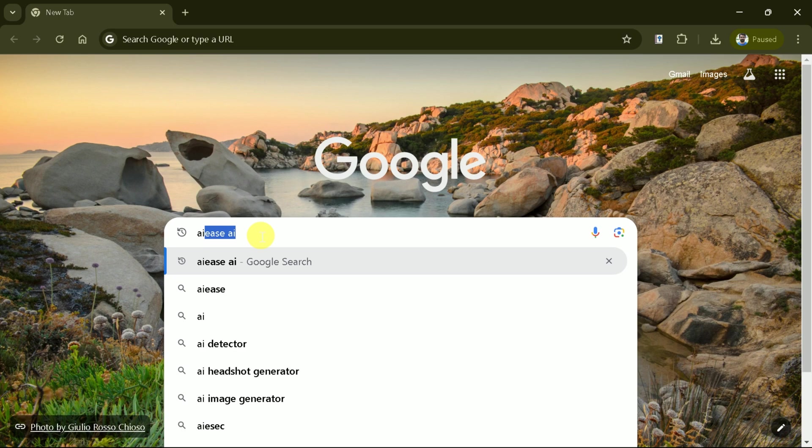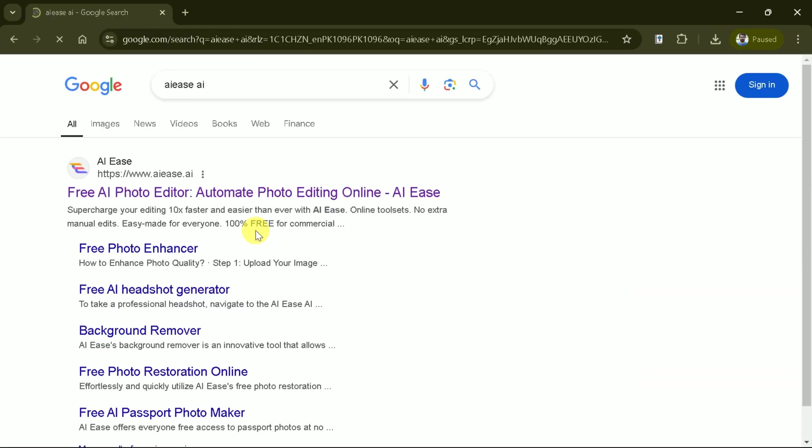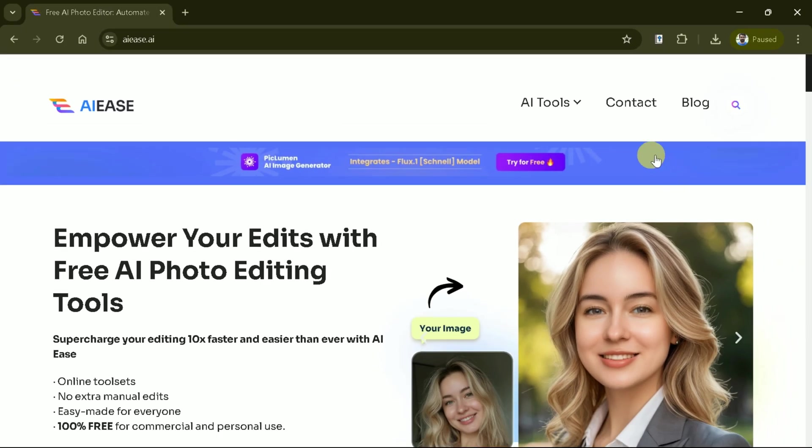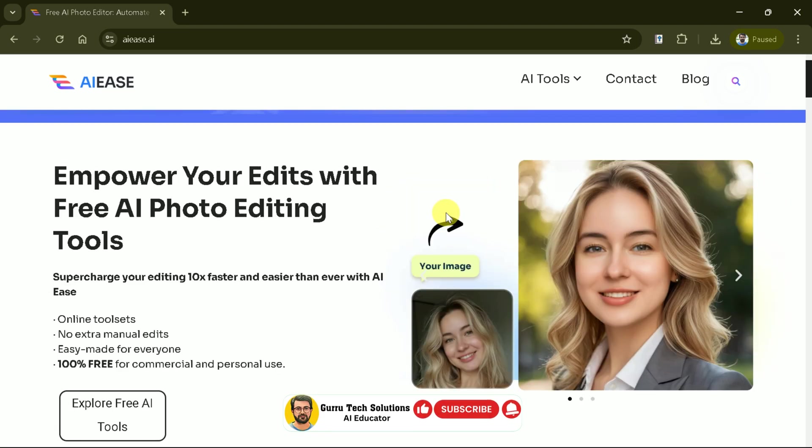First, let's open Google Chrome and search AIEs. Then hit the very first provided link and it will take us to the official page. As we land on the home page, you'll notice a clean and user-friendly interface designed for easy navigation.